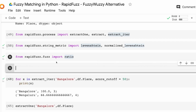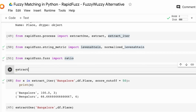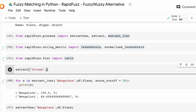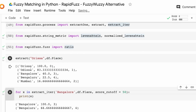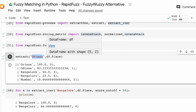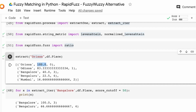The first function I'll show you is extract. I'm going to extract matches for 'Odisha' against df.place. You can see it compares 'Odisha' against all existing values in df.place: Odisha matched 100, Orissa matched 83, Bangalore matched 40, Bengaluru matched 22, and Mumbai got a lower score. You get both the normalized Levenshtein score and the Levenshtein score — basically two scores to compare.